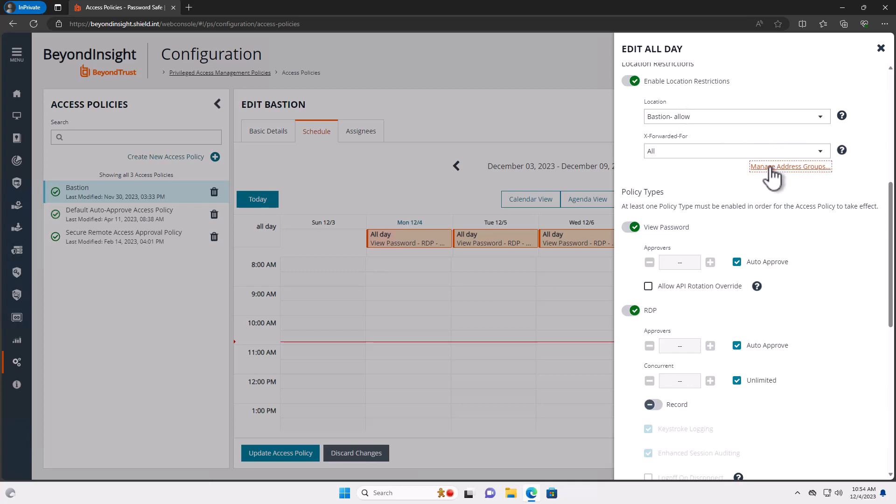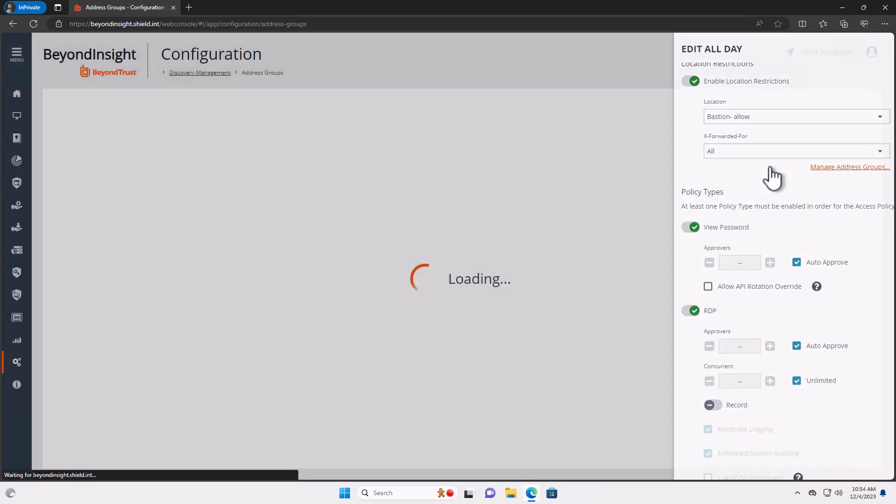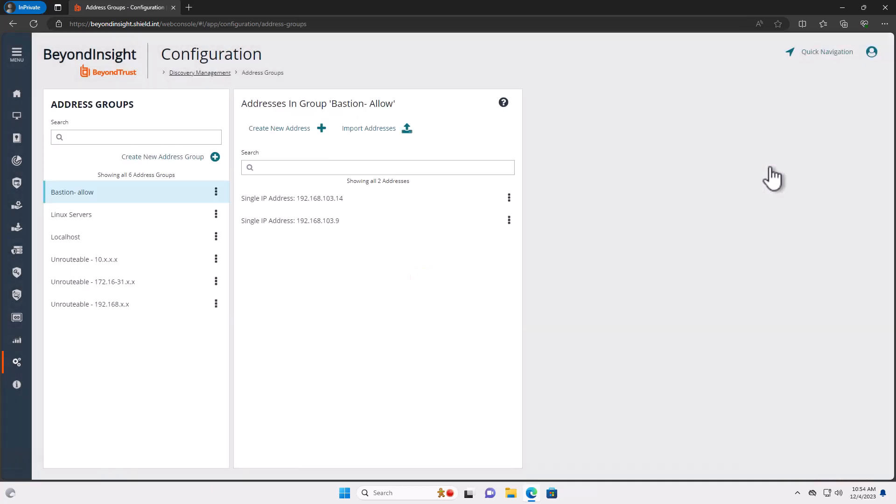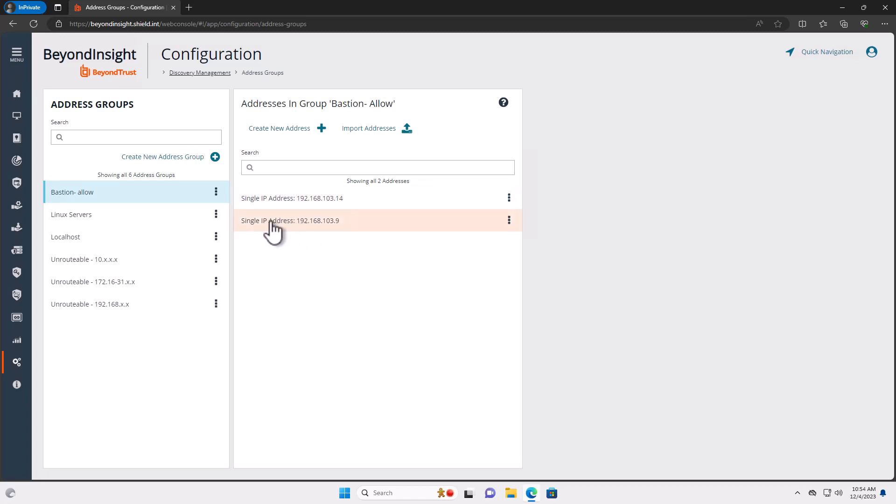If I go to my manage asset address groups here, you actually see the IPs that are here. So I've got two—one is the actual bastion host itself, the other is my Password Safe resource broker or UVM. And in that case, I'm allowing the credential to be used in the PRA integration as well as from the bastion host itself.